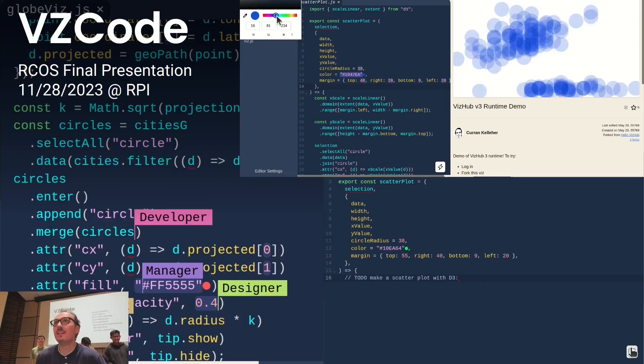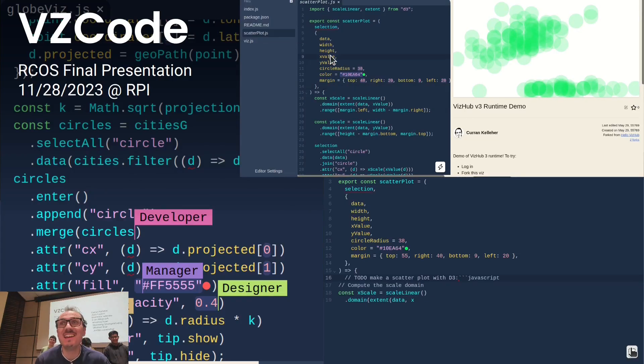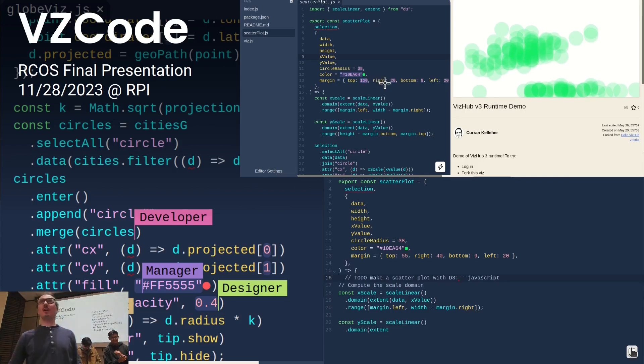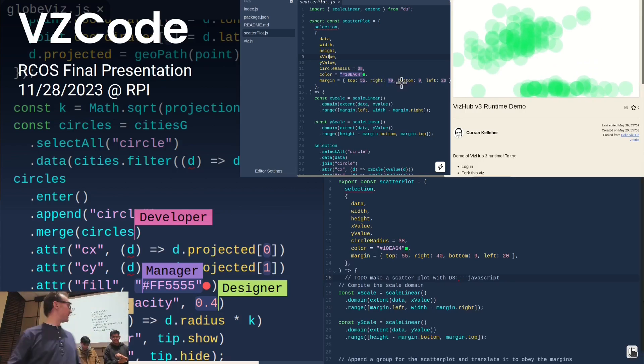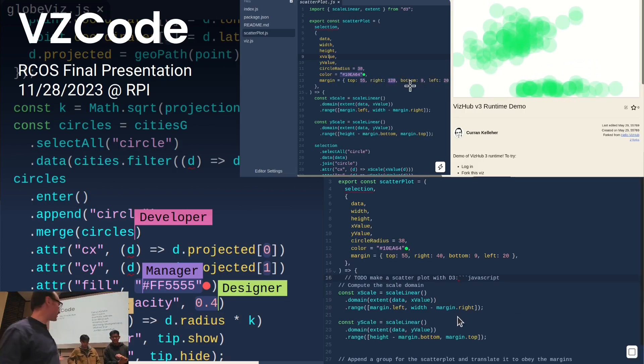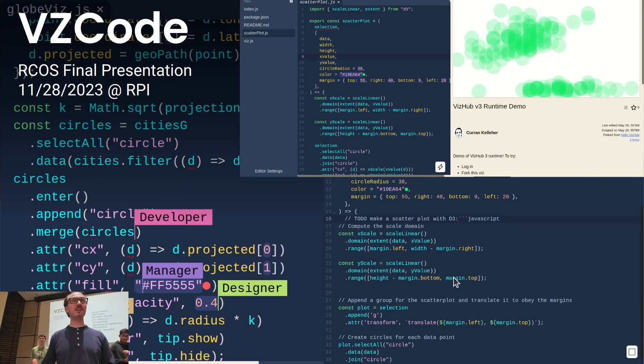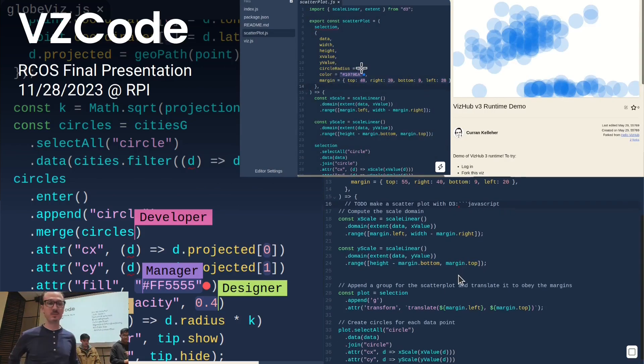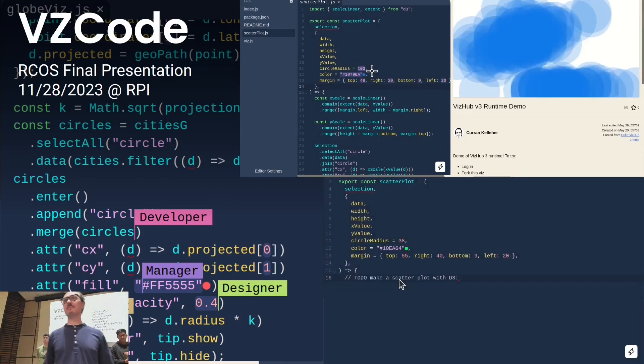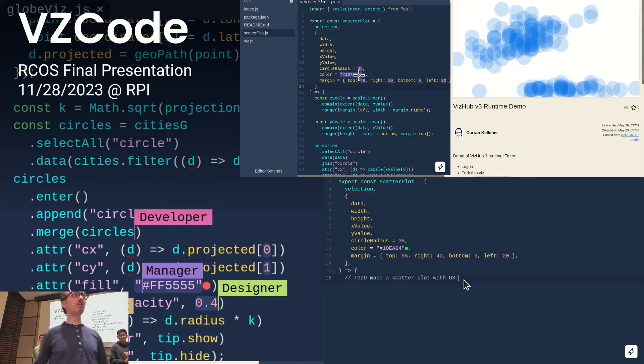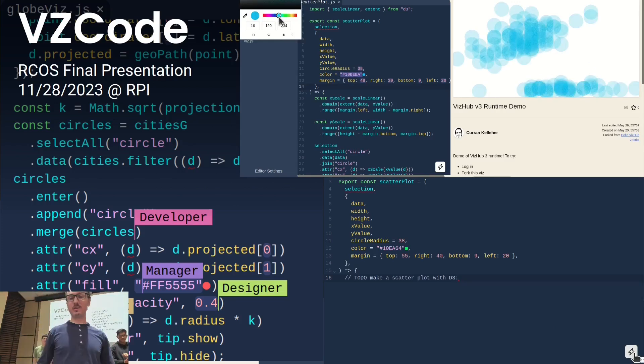Hey everyone! So I'm Curran. I've been helping these great folks work on this project, VZCode, which has been just awesome and we've made a ton of progress this semester. I'm really excited for this presentation.